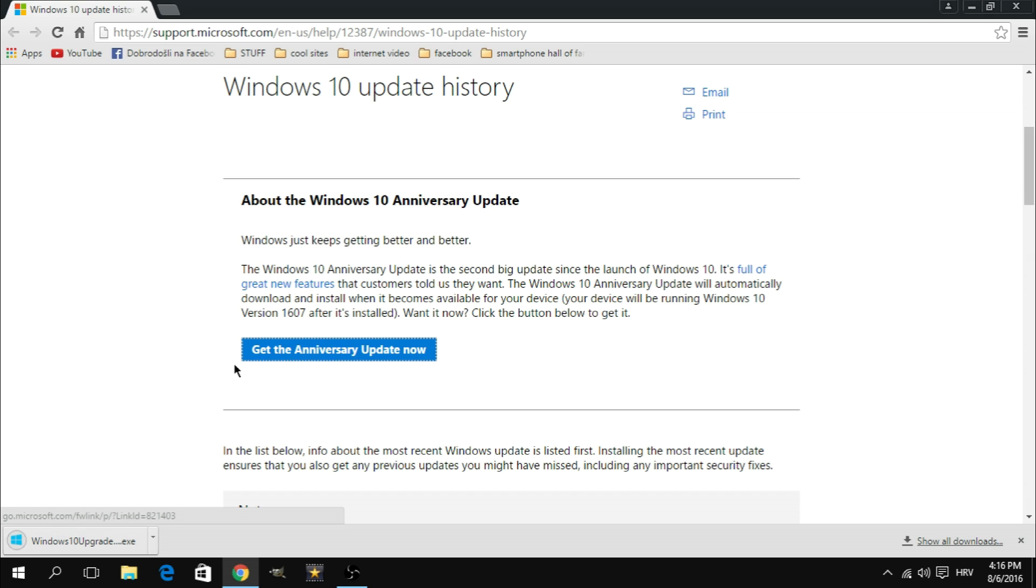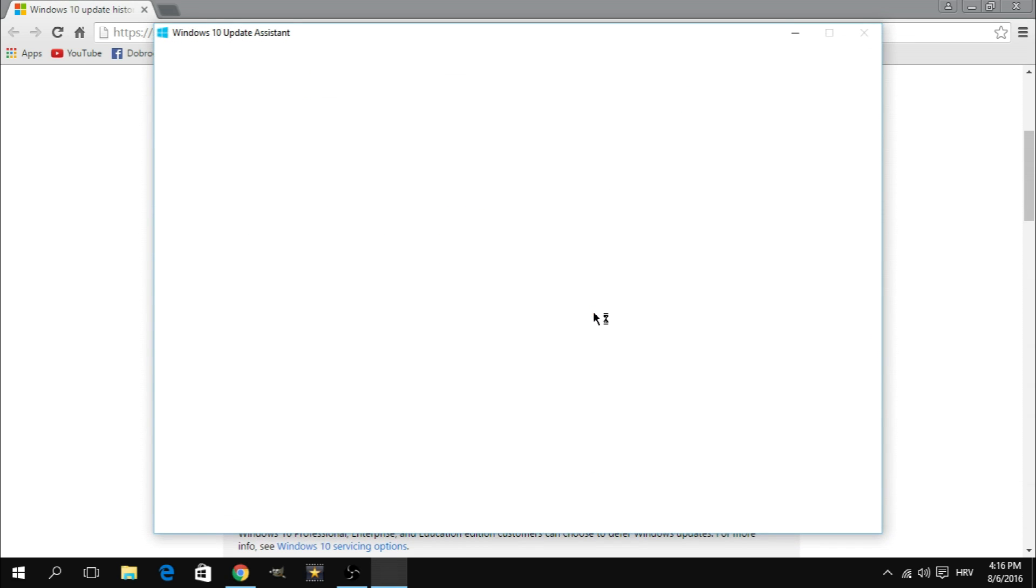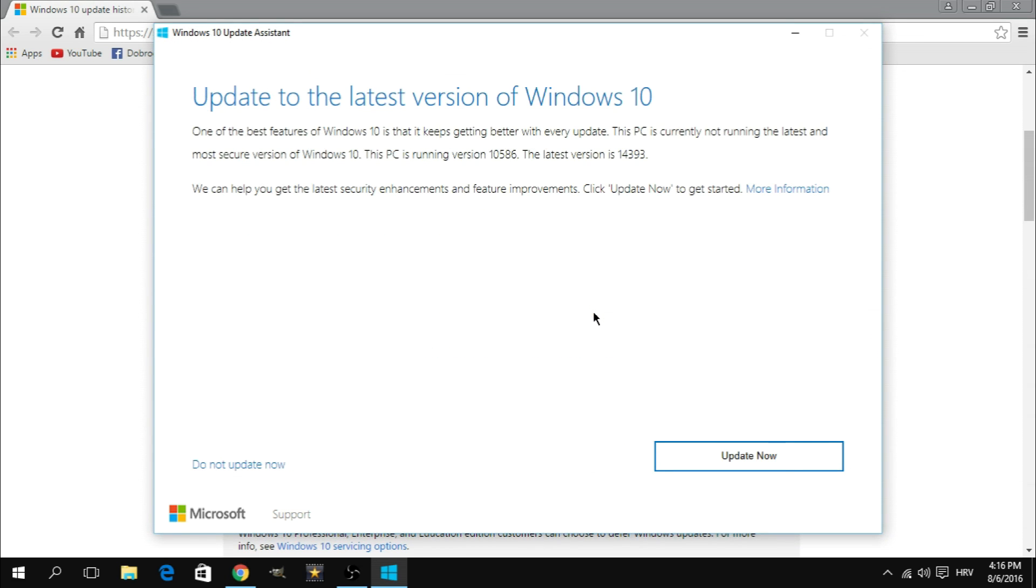Once your download is complete you want to run the file you just downloaded. If you're using Google Chrome like me you can instantly run it from the download bar at the bottom of the page. Once you run it it's quickly going to check for updates and offer you to update to the latest version of Windows 10. So right here you want to click update now.